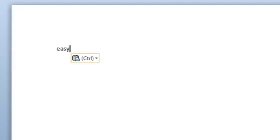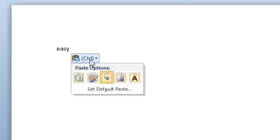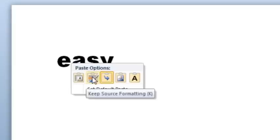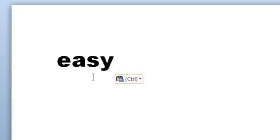When you press Ctrl V, this little button called Paste Options shows up near what you pasted. Click the button and choose Keep Source Formatting. That way, when you copy your text back to PowerPoint, it'll still have the same font, size and text colour as it did before.